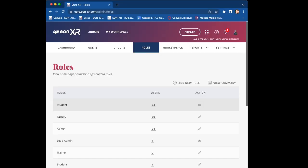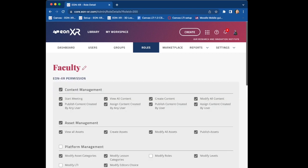Now let's revisit the roles in Eon and the admin settings. Starting with the faculty roles, you'll see a lot of functions checked off there, including view all content and create content.